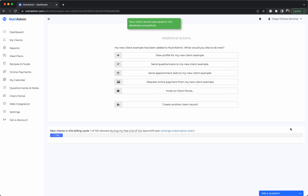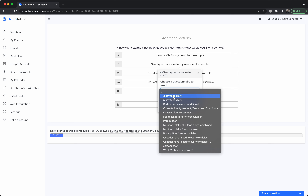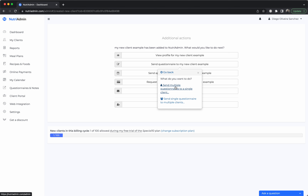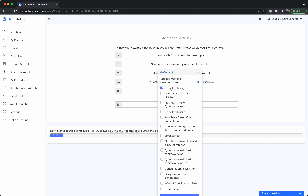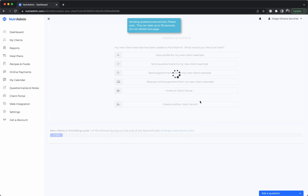On this screen you will have several options you can follow. You can send them a questionnaire — perhaps you have a questionnaire or a variety of questionnaires that you want to send, such as food diaries, consultation agreement, introduction, food intake, etc. You can choose either one or send multiple. In this case I'm going to send multiple: a food diary, an intake questionnaire, and a consultation agreement. You can send it either as links or via the portal — I'm just going to send it as links. This will take a couple of seconds and it will send the questionnaires to the client.